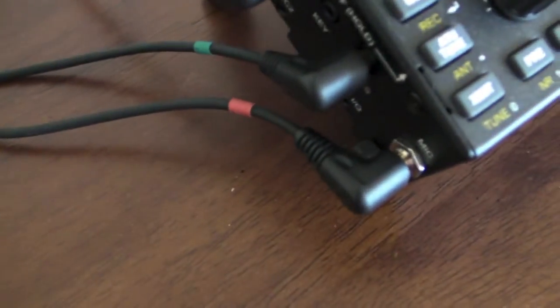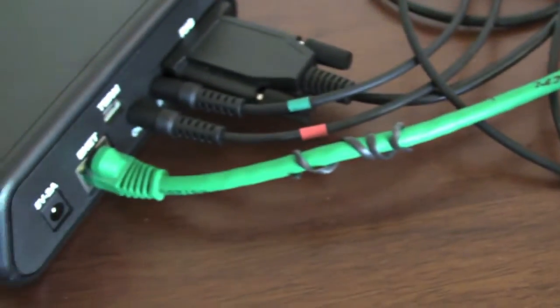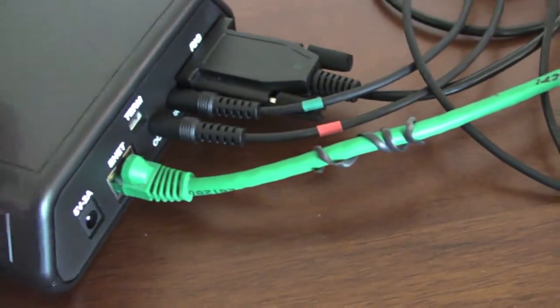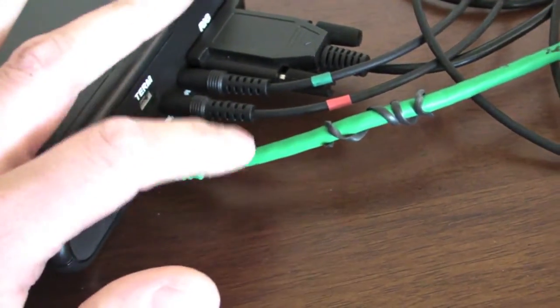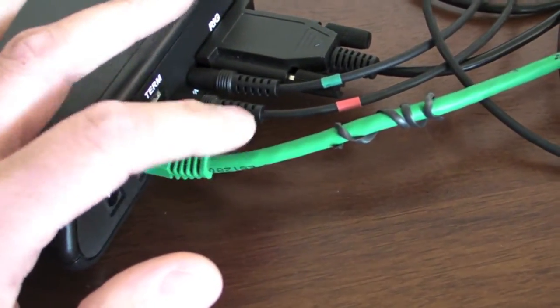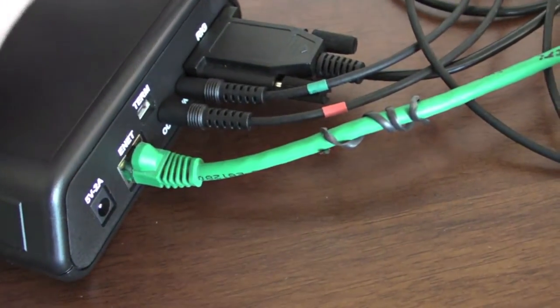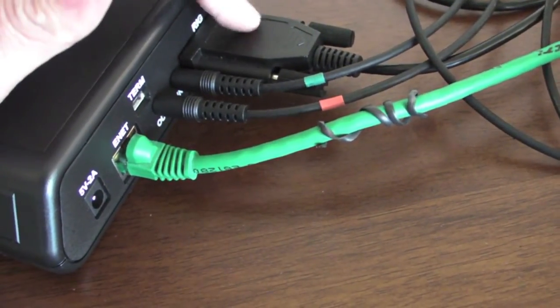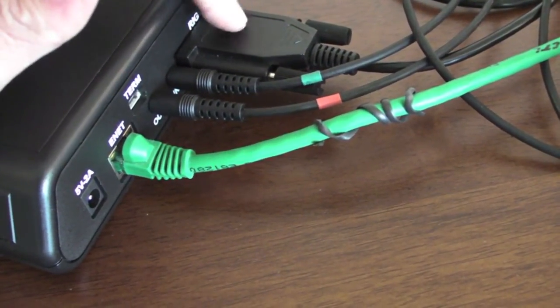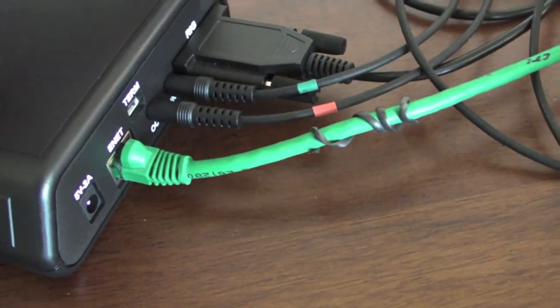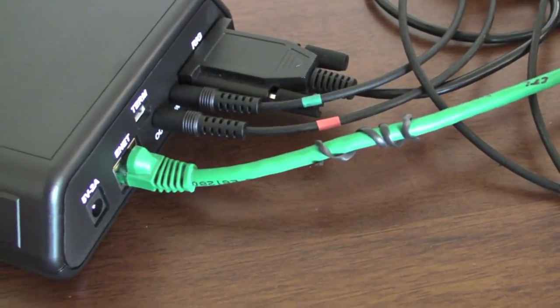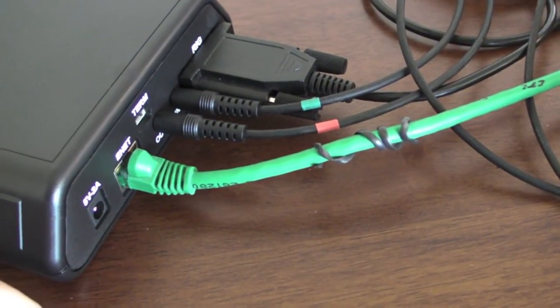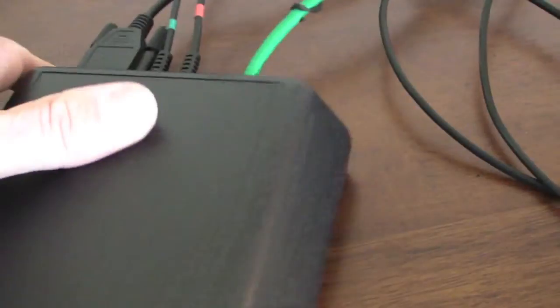You can see the color codes there. Red goes to the microphone. Green from the headphones goes into the pig remote. I have ethernet here. This is not the same cable that I just showed you a moment ago. And then this is the KX-SER cable from Elecraft. So I'm going to turn this on and run through all the software.